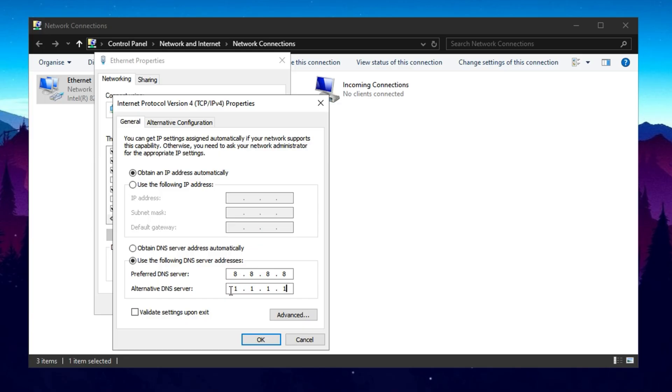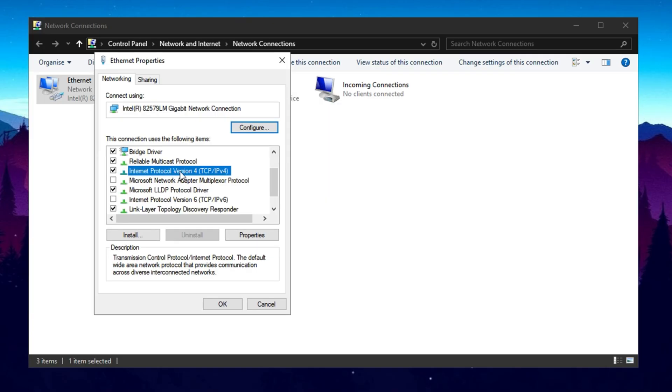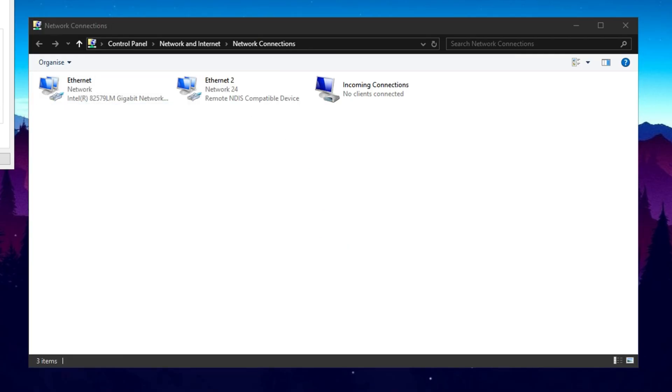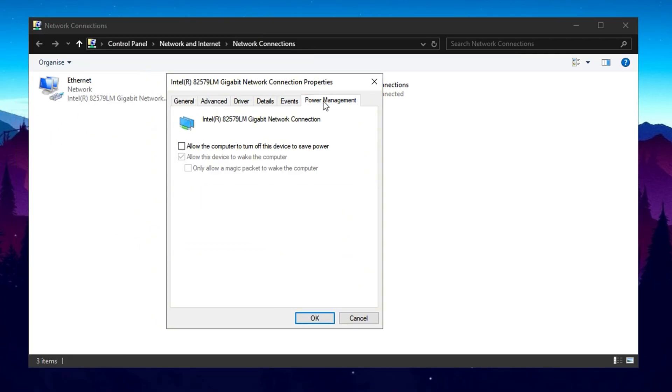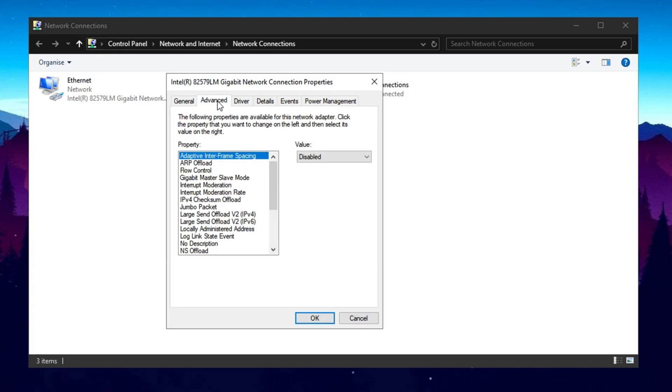Now let's fine-tune your network adapter settings for maximum efficiency. Right-click on your active connection, select Configure, and go to the Power Management tab. Uncheck the option that allows Windows to turn off the device to save power. Then navigate to the Advanced tab and modify the following settings.